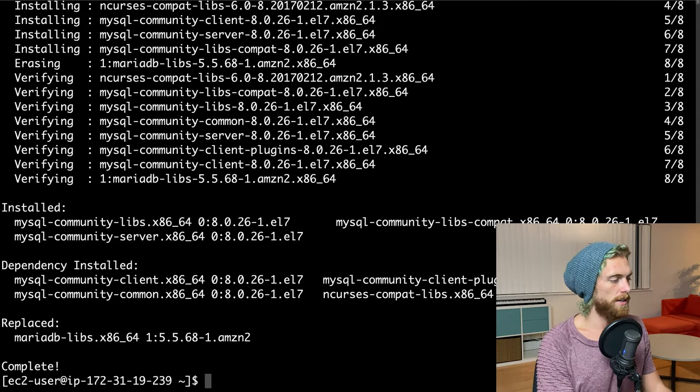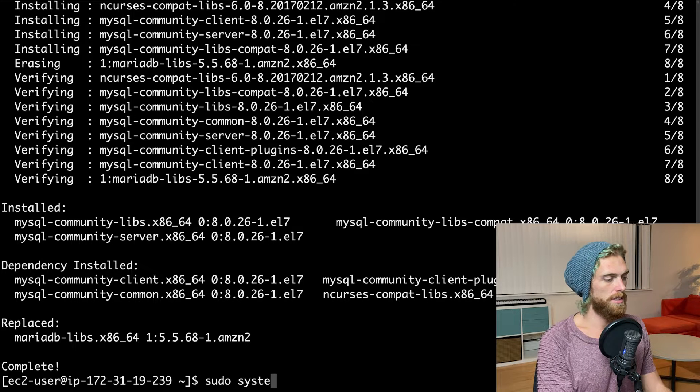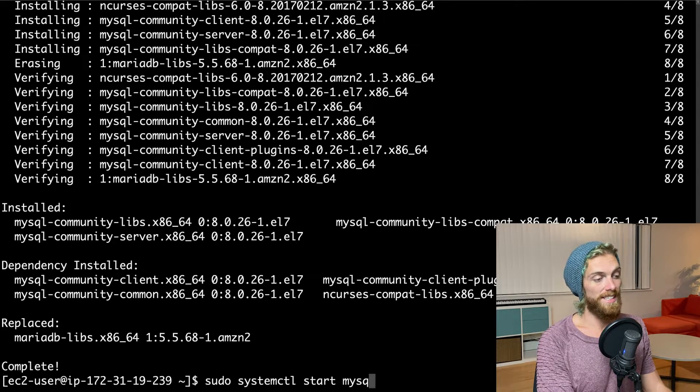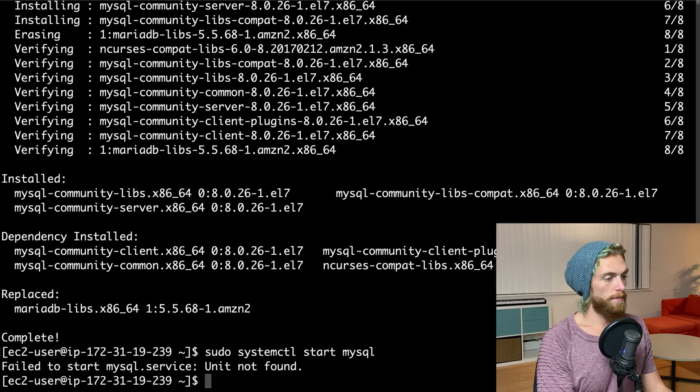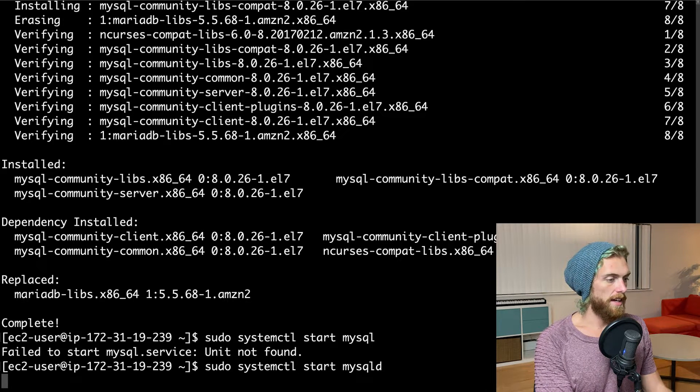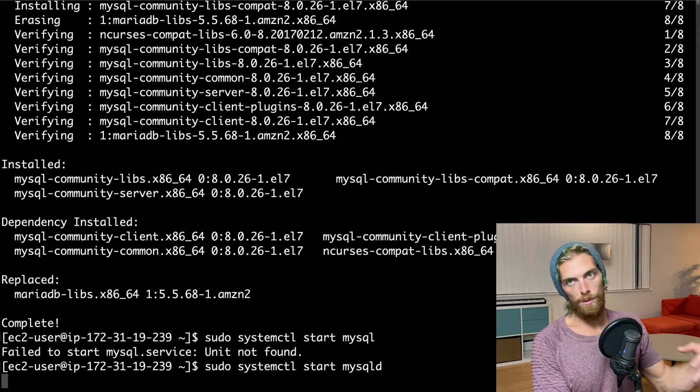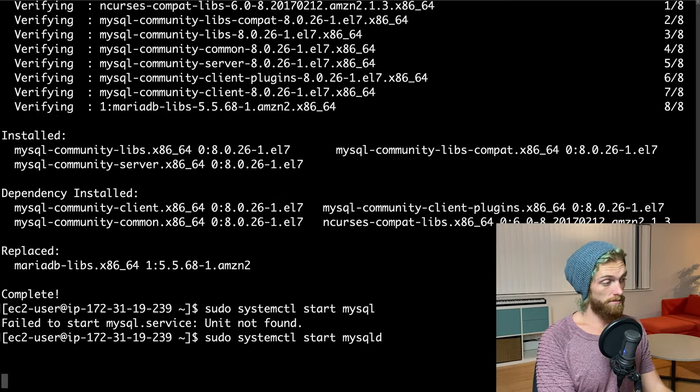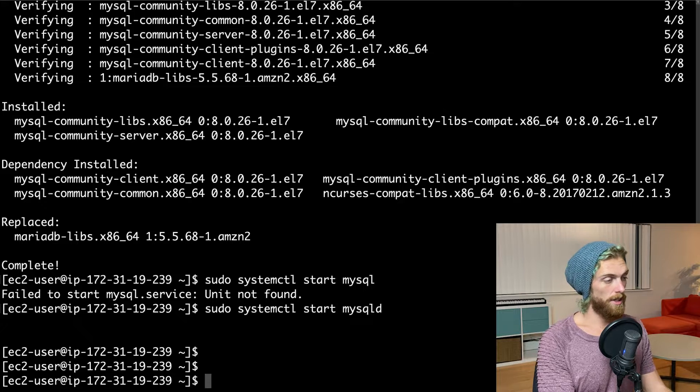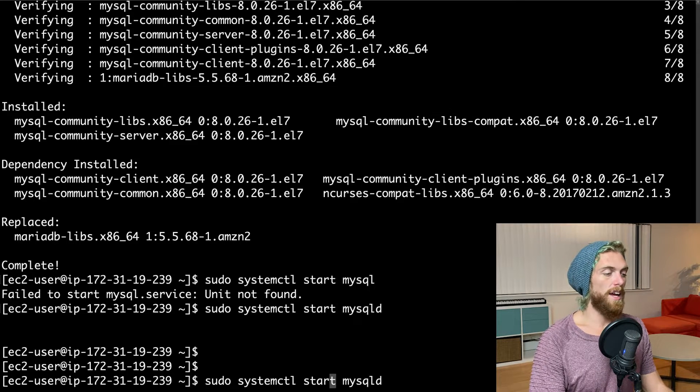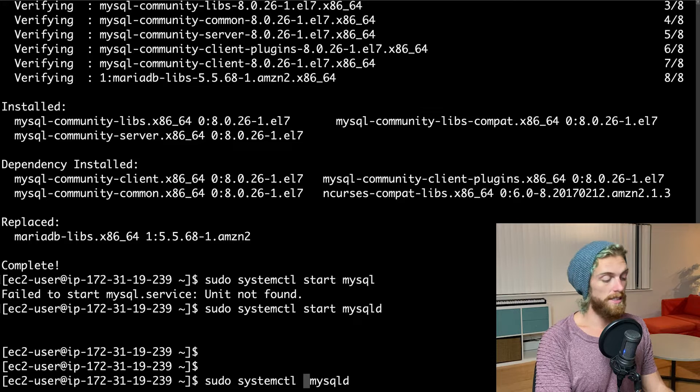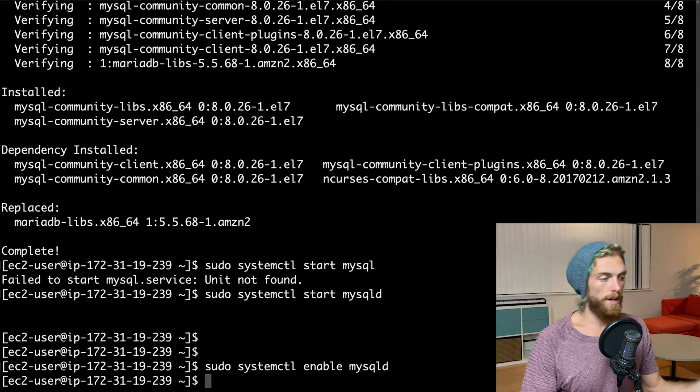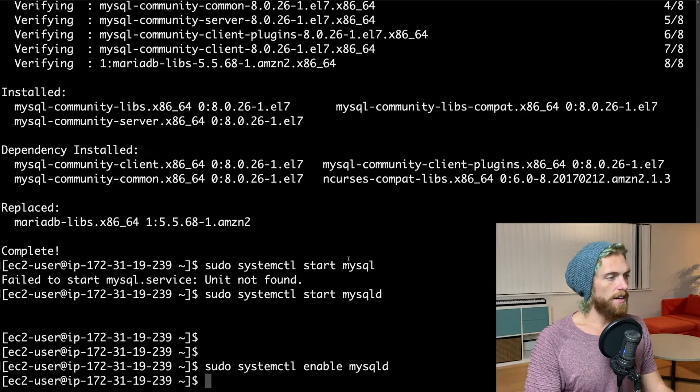Once it's installed, we can start this up using sudo systemctl start mysqld, sorry for the daemon. And this will now start MySQL as a daemon process in the background. Should only take a moment. There we go. And I'm also going to enable it so that every time I restart this EC2 instance, it makes sure that MySQL is always running. And now that I've done that, I want to be able to log in.